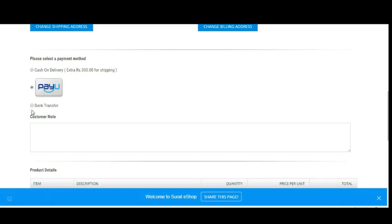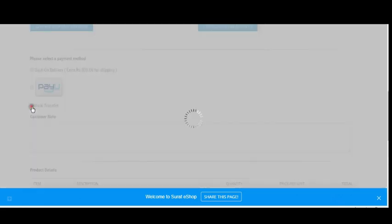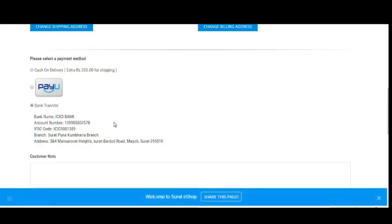Another method is bank transfer — there are no shipping charges for this option. Simply click on Bank Transfer and it will show you the bank details. You can send money via NEFT to this account and send us a screenshot of the transaction so we can confirm your order and ship your product to your address.